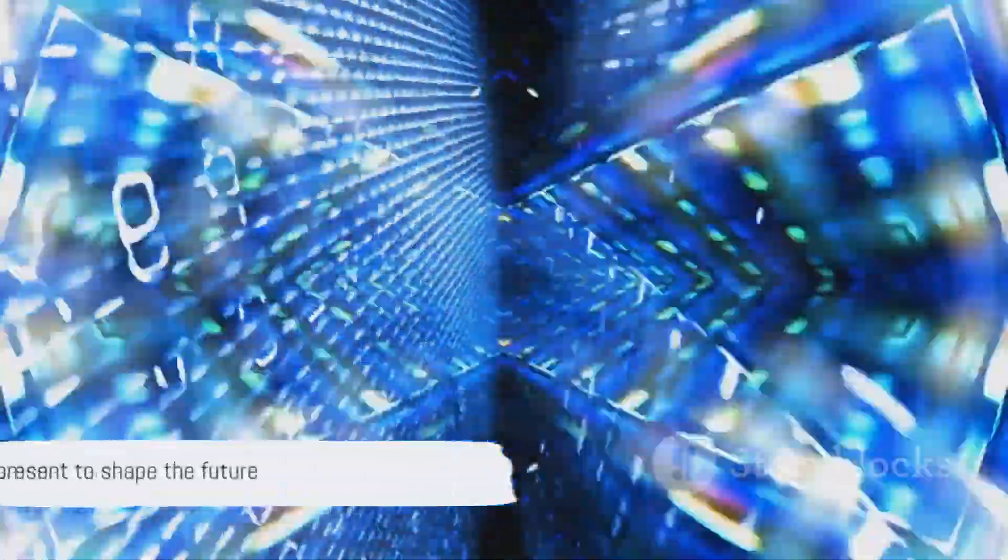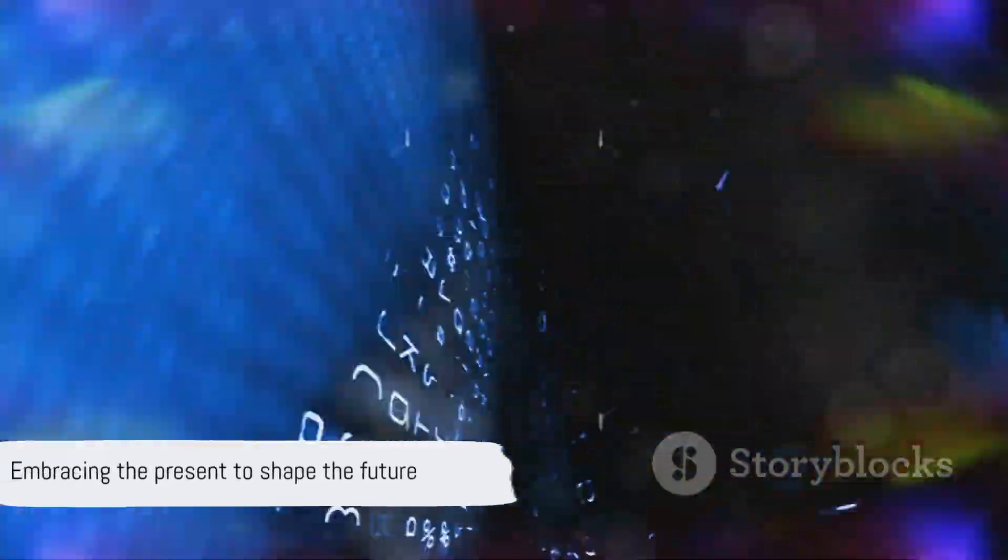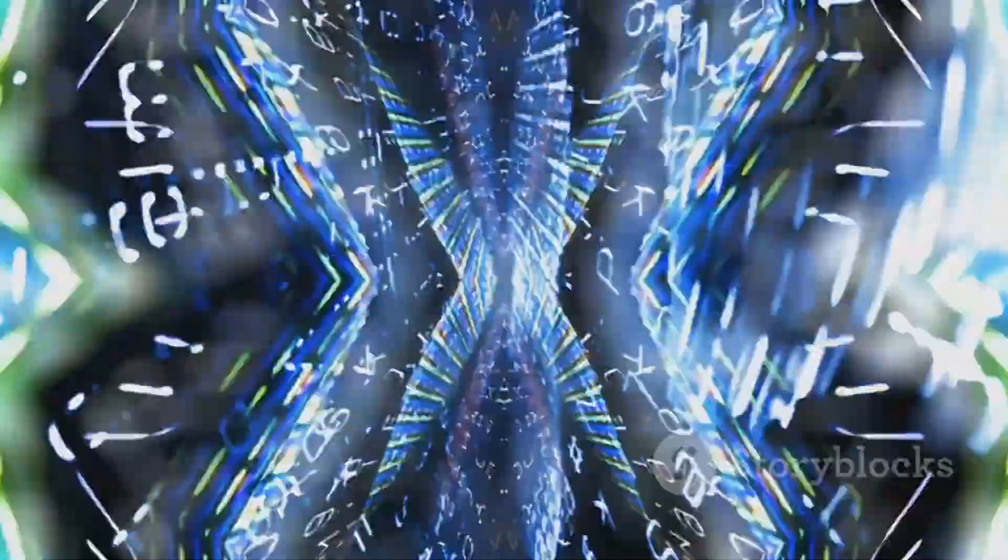Remember, the future of technology is not a distant reality, it's here, it's now, and it's in our hands to shape it.